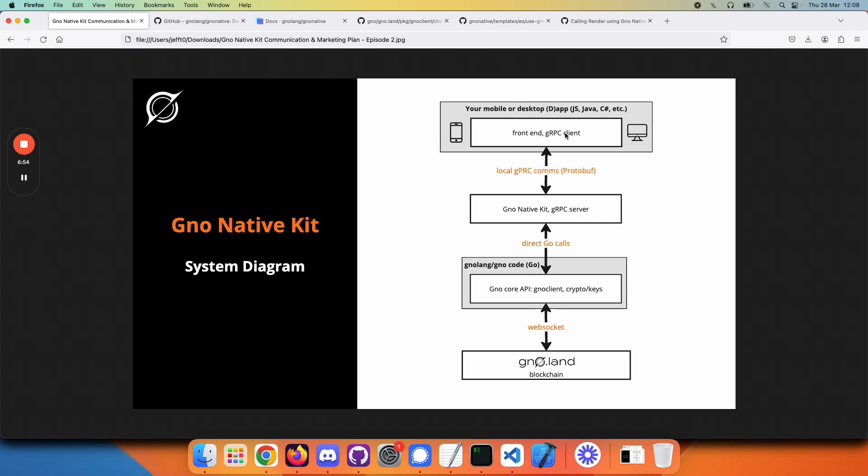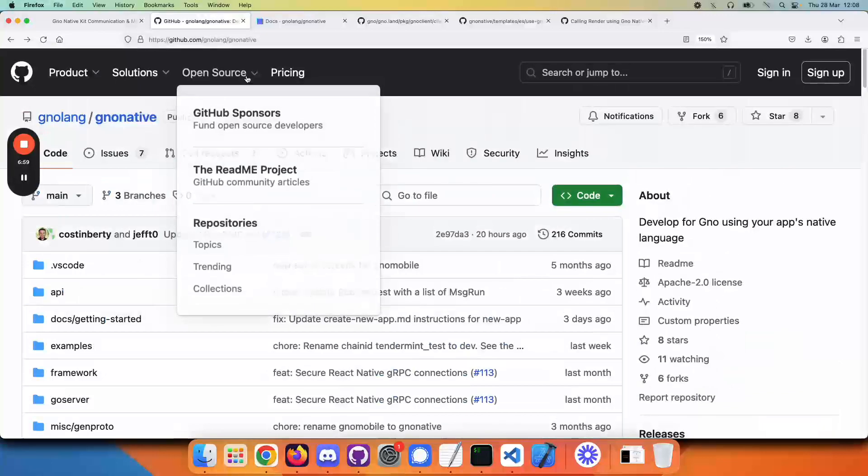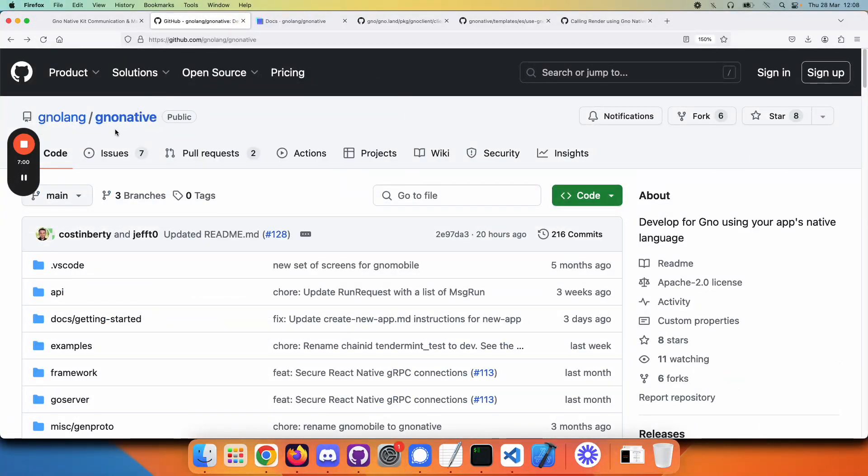How would you get started? Well, you can look through the repository for GNOME Native Kit,